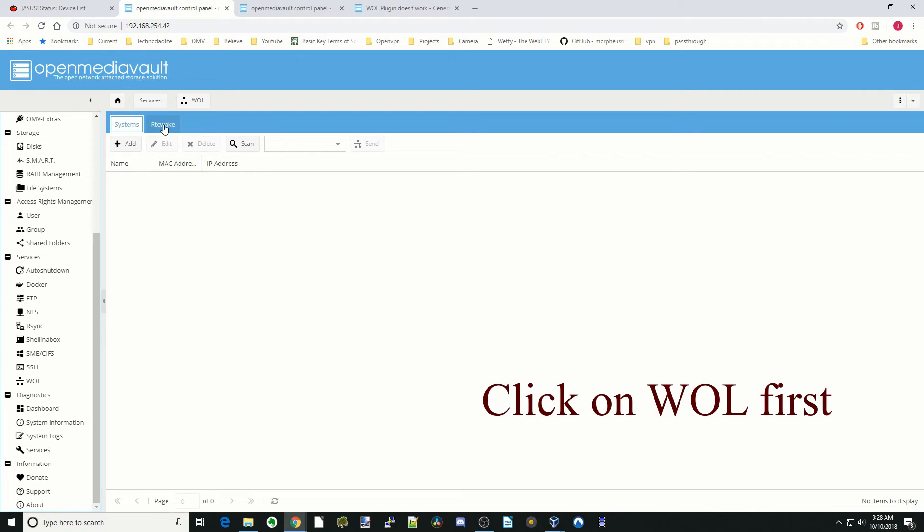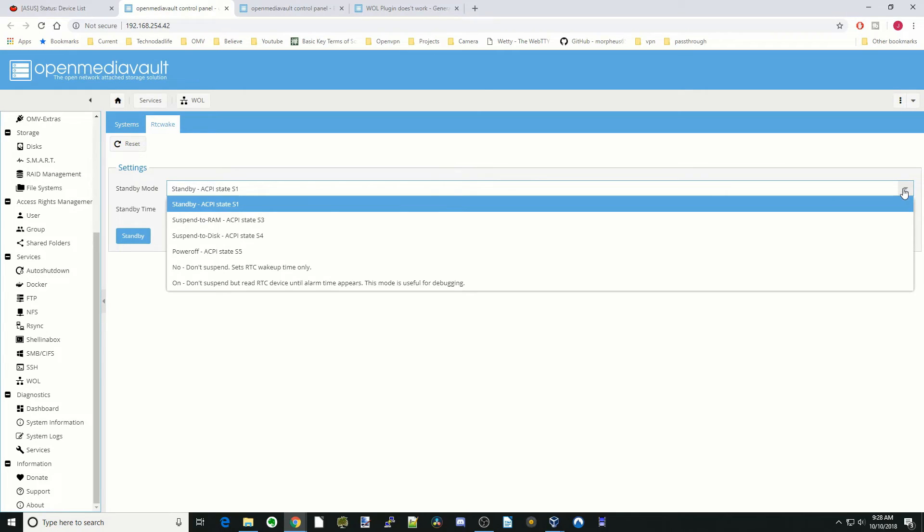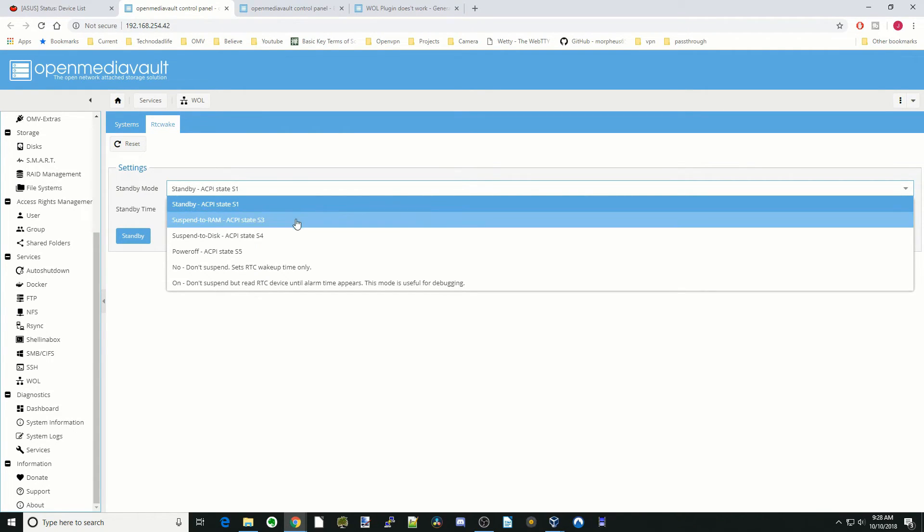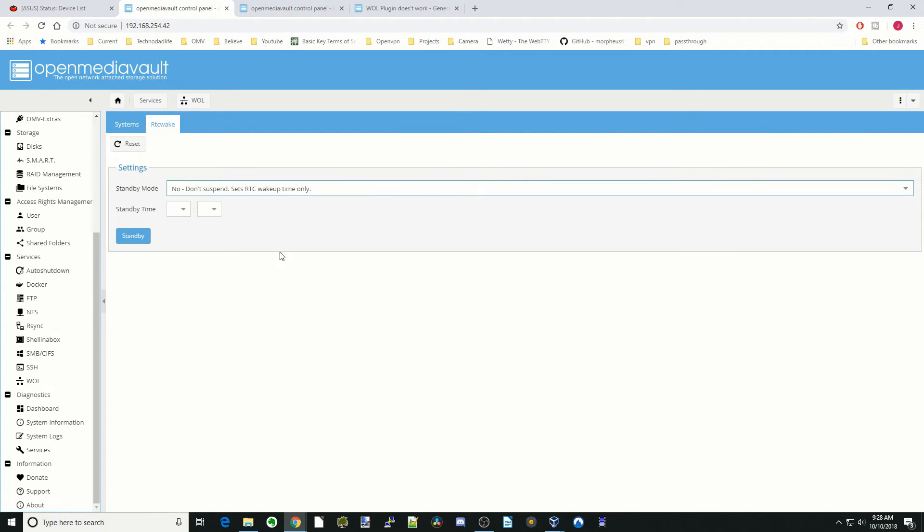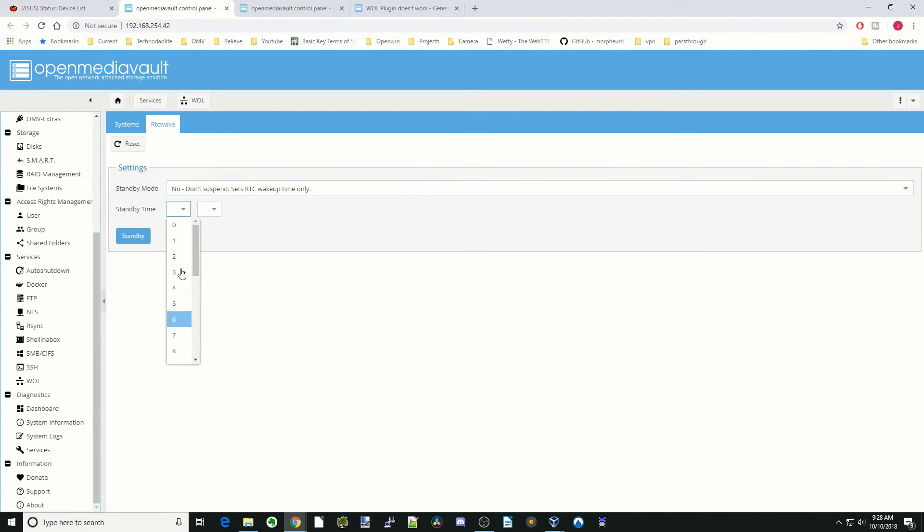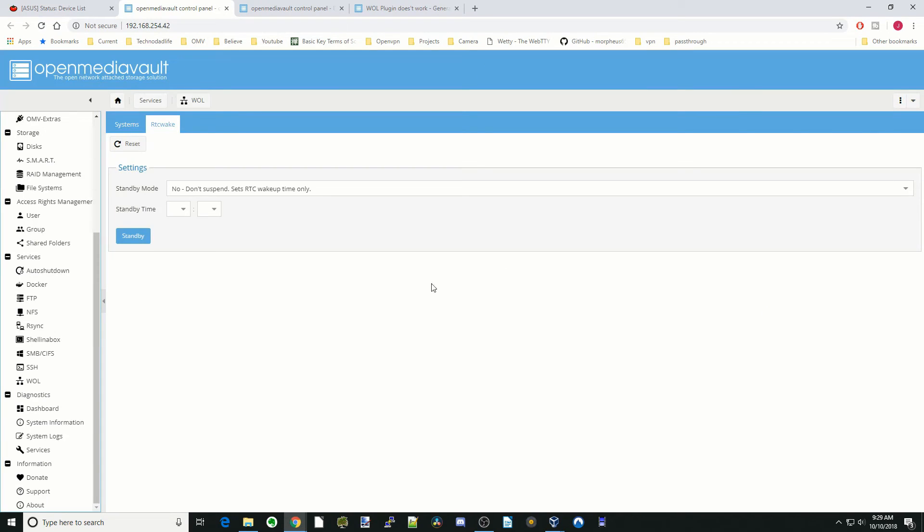Next we're going to look at RTC wake. When we click on that, we see there's a couple different states here. One other thing we can do is say don't suspend since we already have auto shutdown, and you can wake only. Say we want to wake at 8 a.m., we'll click at 8 there. Then we could click standby and it will enter the standby mode.